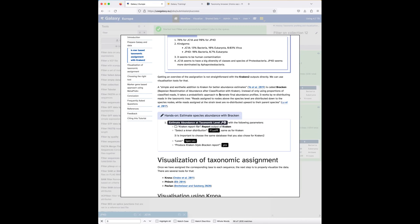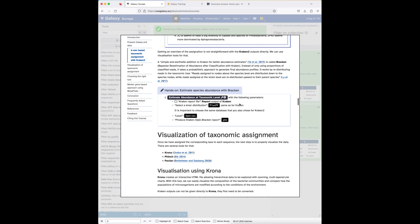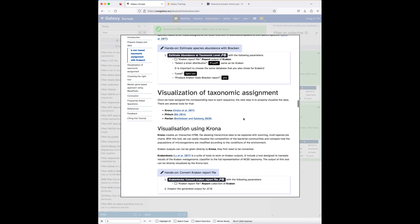For more reliable abundance estimation you can use Bracken, which applies a probabilistic approach to generate final abundance profiles and redistributes reads in the taxonomic tree for more reliable species-level results. However, the tool currently has a bug producing empty outputs, so I will skip that part — we hope to fix it in the coming days.